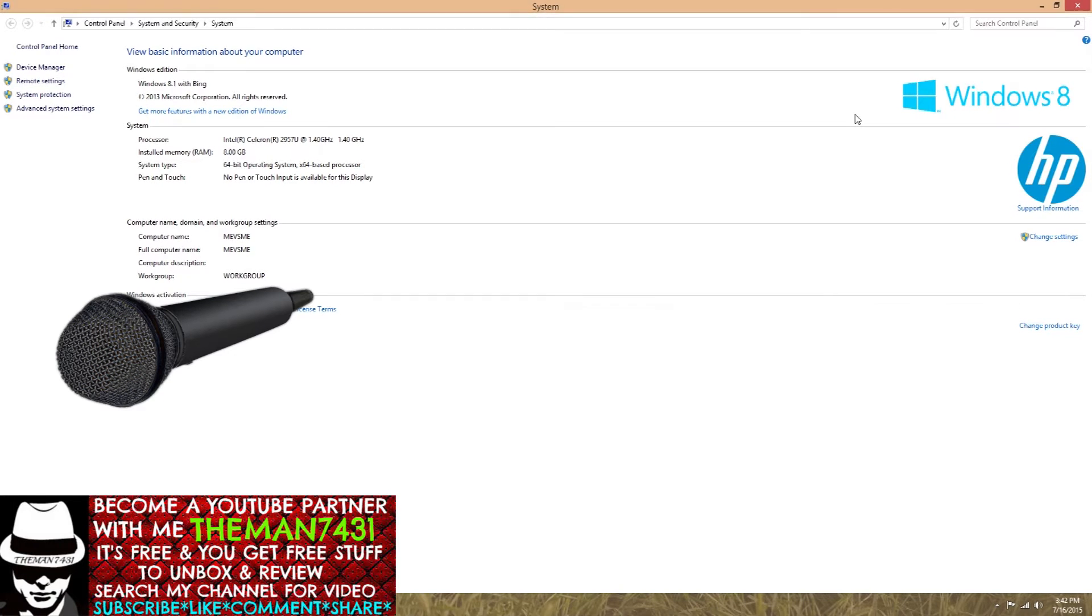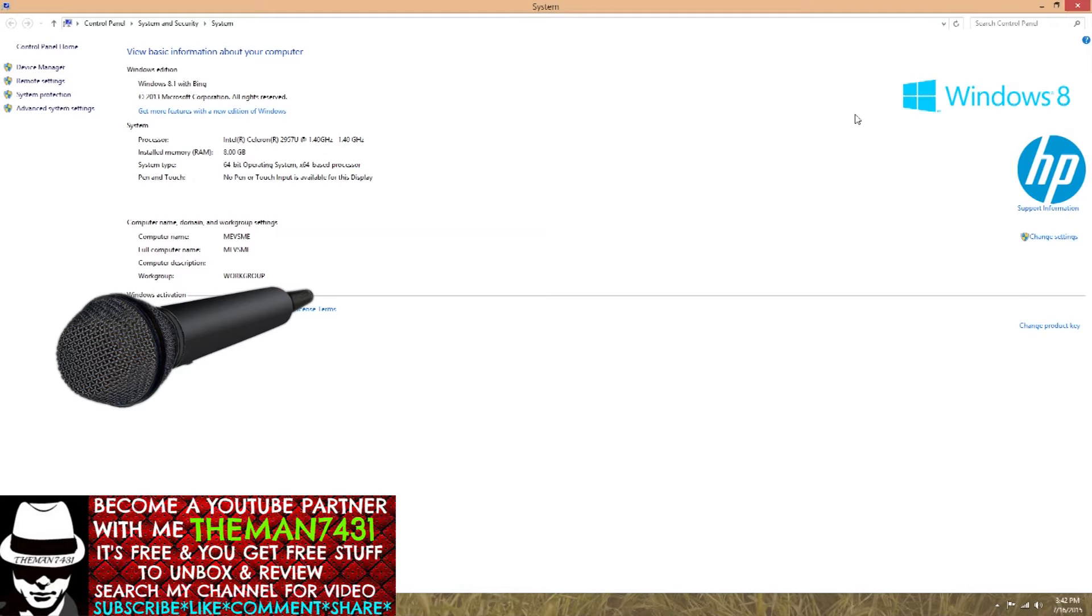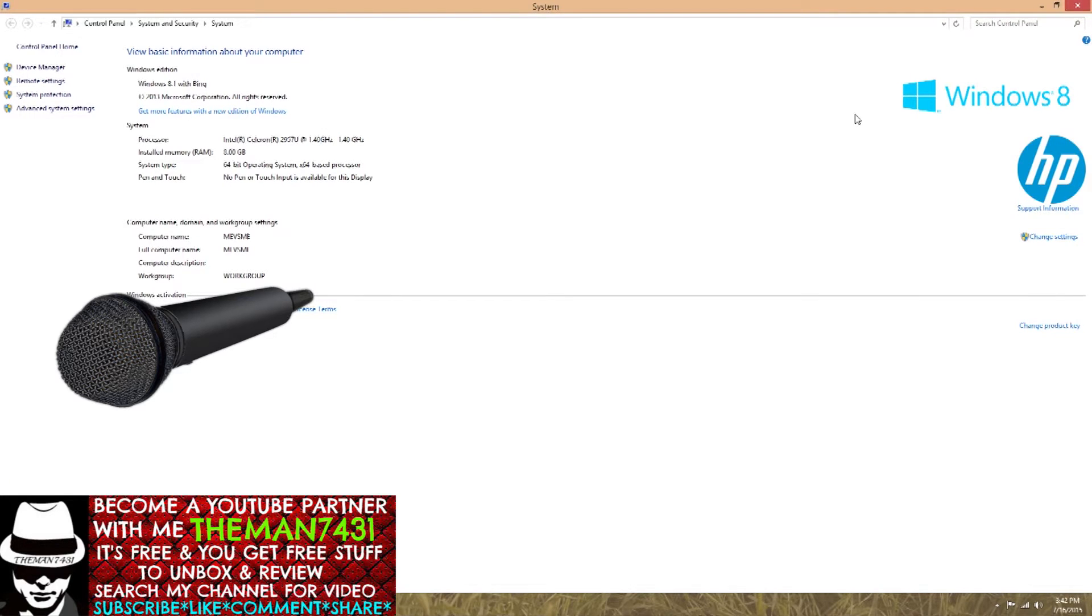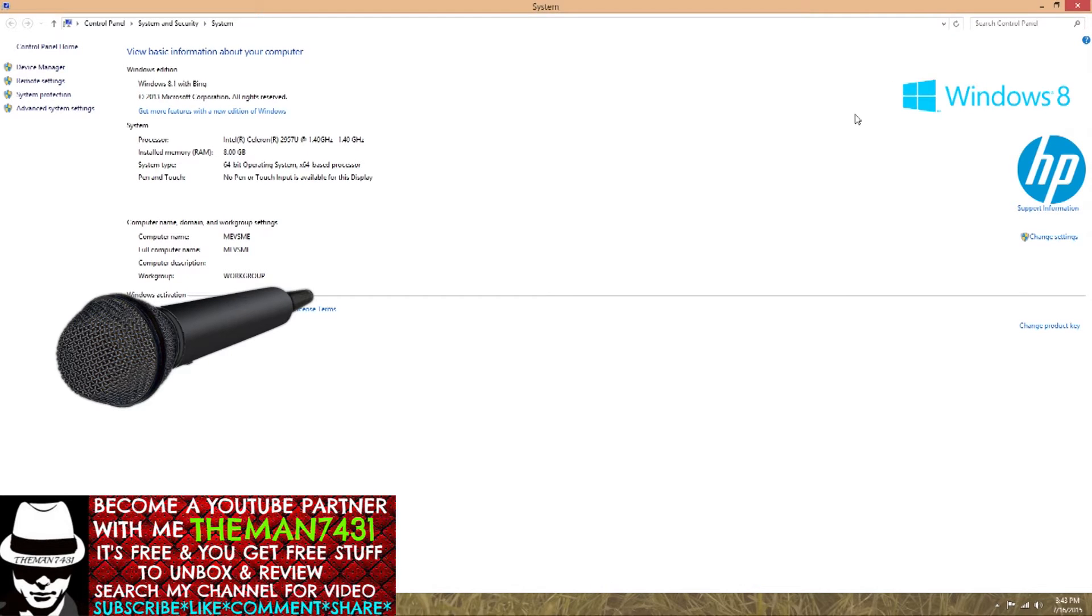What up YouTube, this is the man 7431 coming back with another video and I just want to throw this disclaimer out there. You're not going to hear any audio in this video because I did something very very dumb.